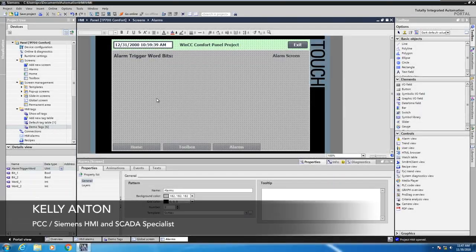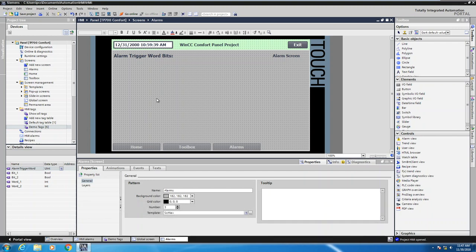Hello, my name is Kelly Antone, Siemens HMI and SCADA specialist with PCC. In this lesson, I'm going to show you how to configure alarms within a Siemens comfort panel.